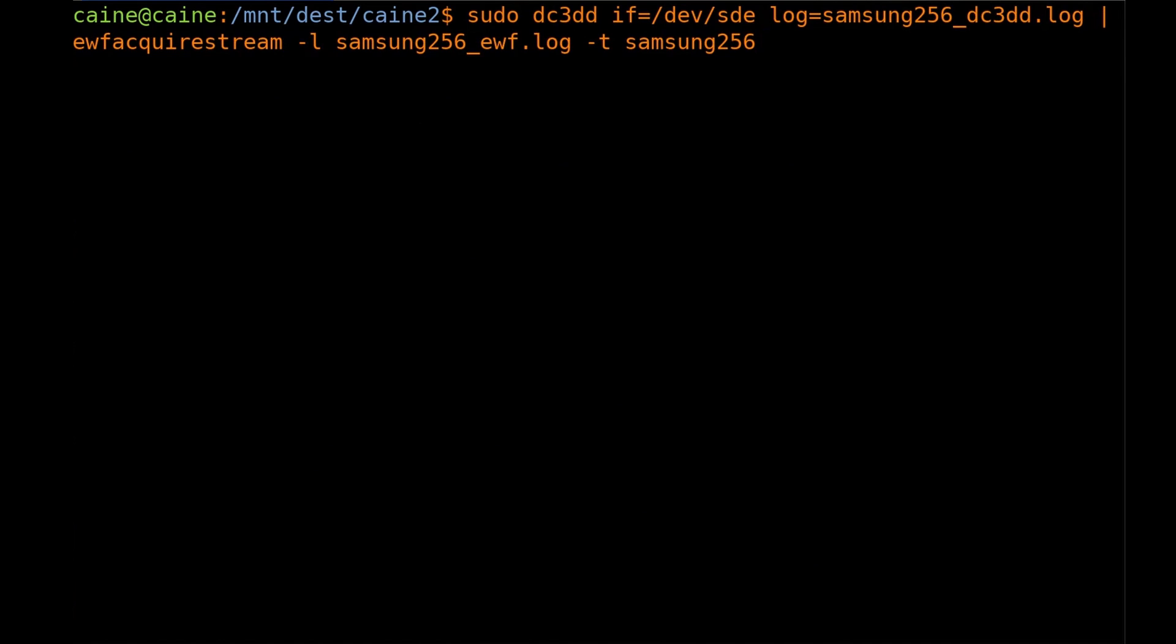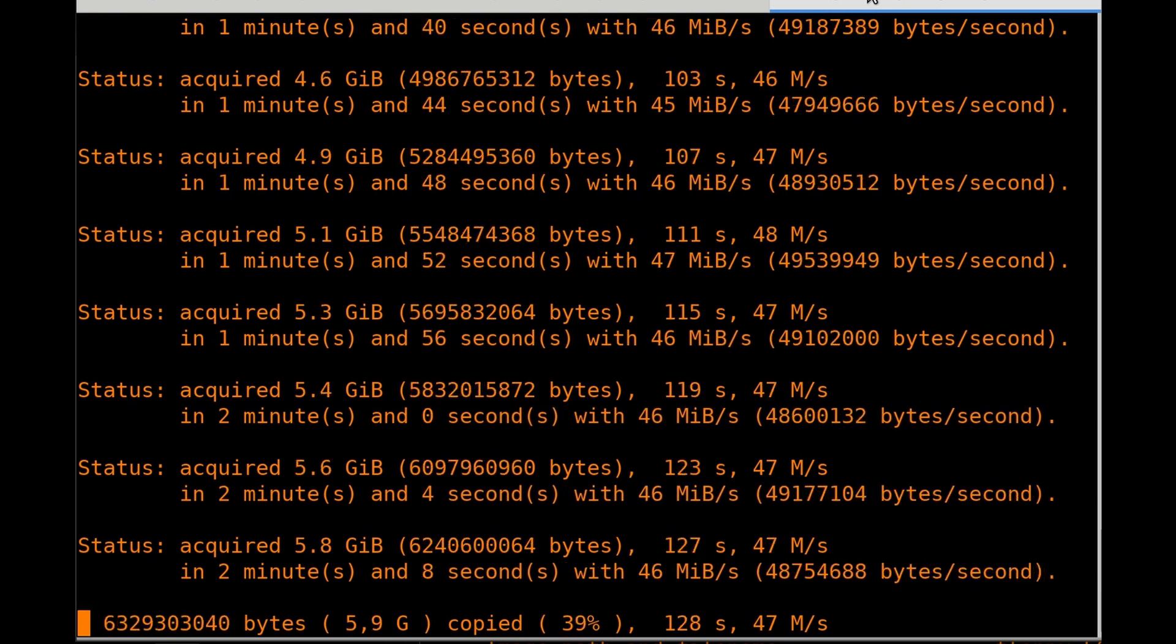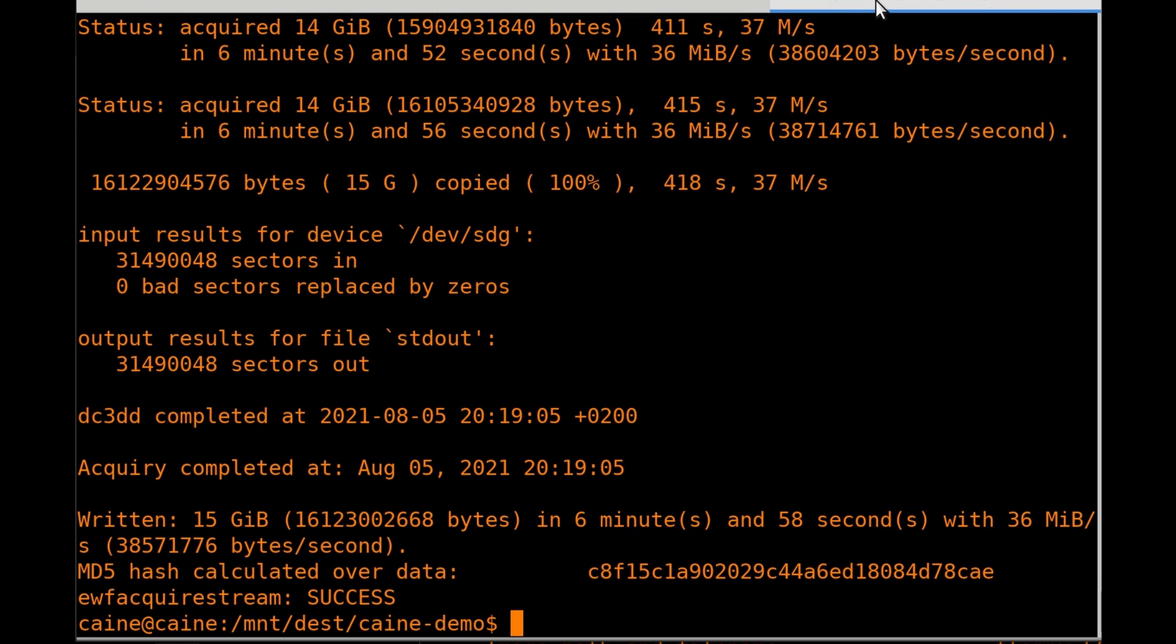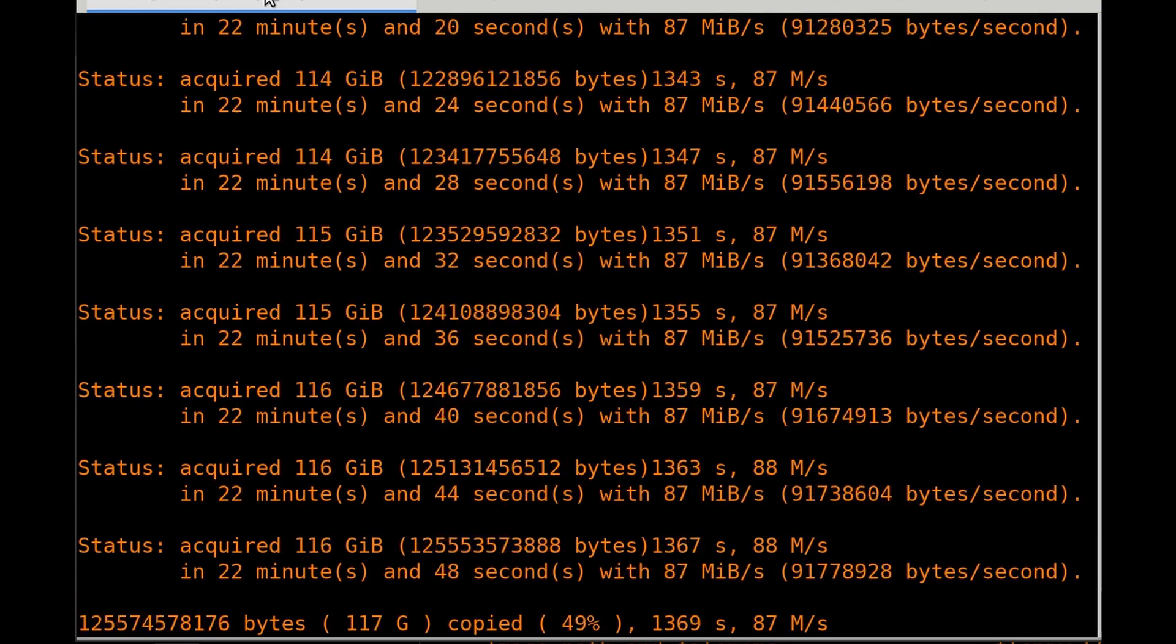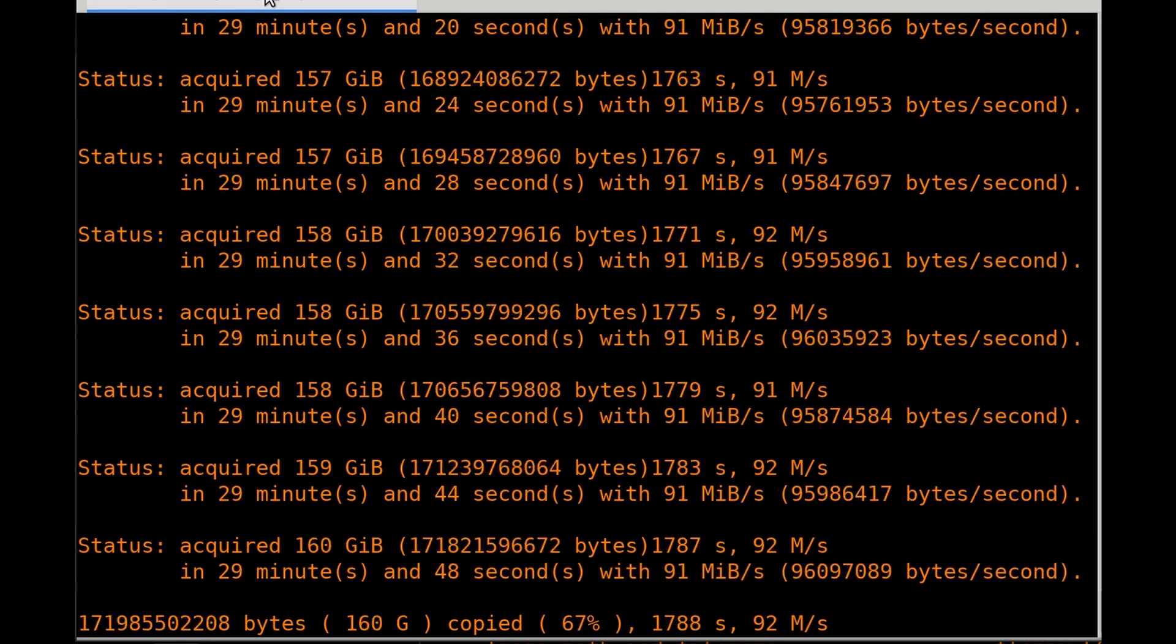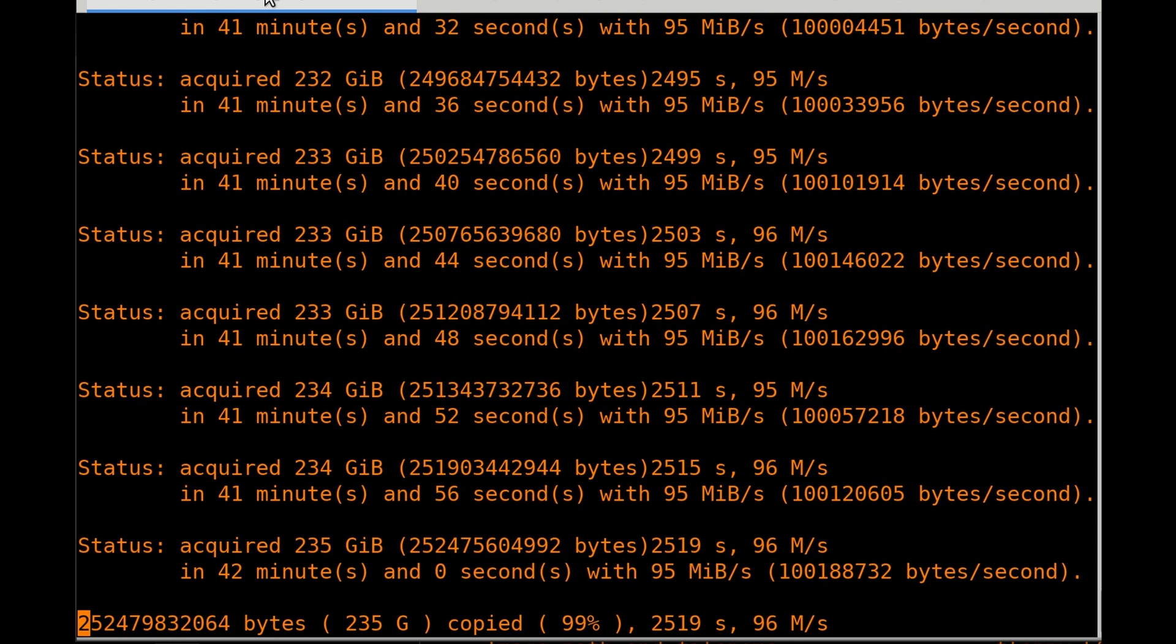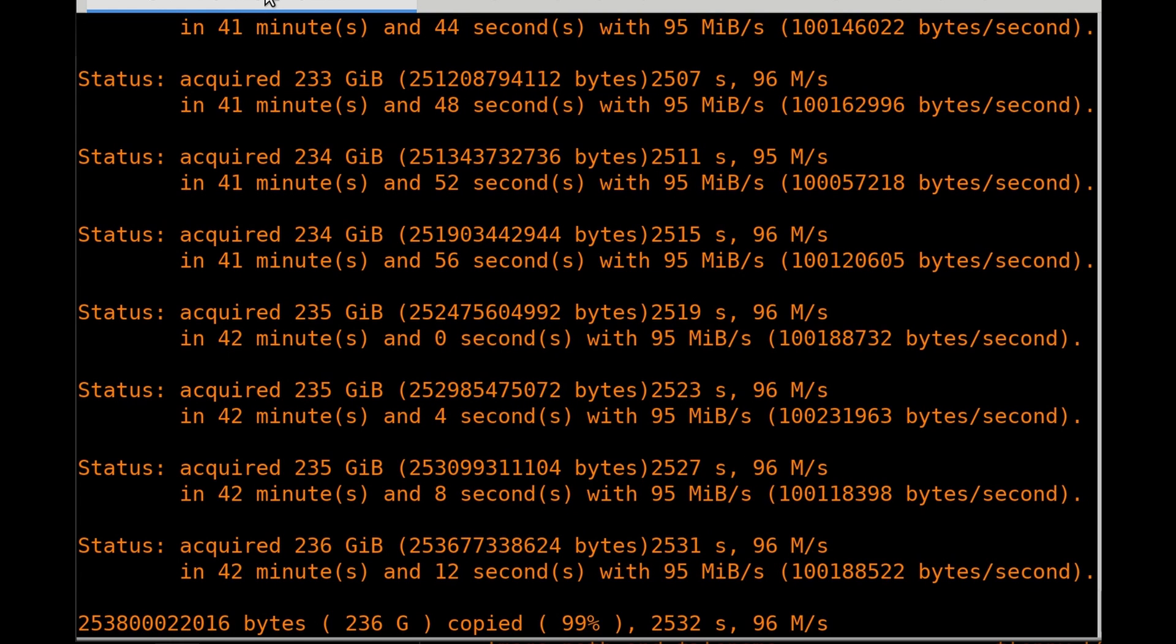So the command line is essentially sudo dc3dd if equals slash dev sd whatever the drive is, log equals first drive dot log, pipe that to ewf acquire stream dash l first drive dot log dash t first drive. And the average speed for imaging the 256 gig SSD was about 75 megs a second. The total time that it took to image all three things in parallel is 42 minutes and 24 seconds.